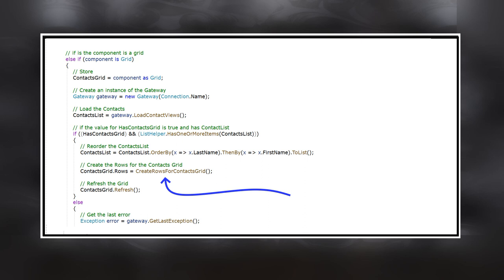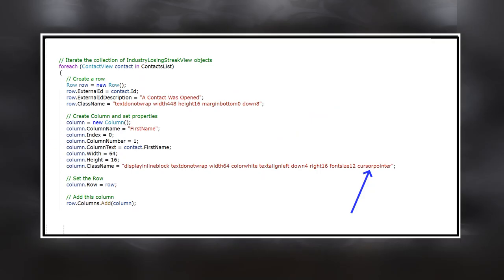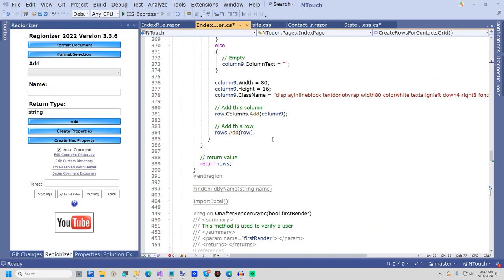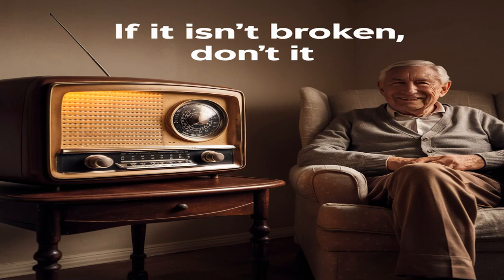I register the grid on the index page and load it by writing a method to create the rows. In the first section, I create all the columns that make up the header and then add each column to the columns collection of the grid. After the header is complete, I create a new row for each contact view object. It is important to set the external ID, which in this case is the contact ID. I then create each column and finally add the row to the rows collection. It is a little redundant, but I put the column width in two places for each column. When something works, I am reluctant to remove extra code, because there is no reason to fix what isn't broken.